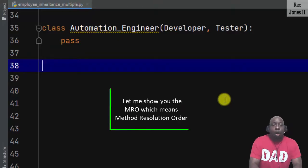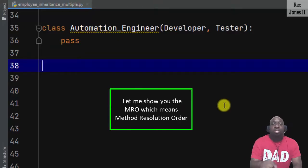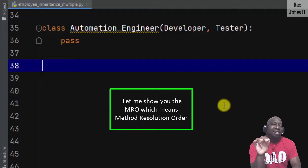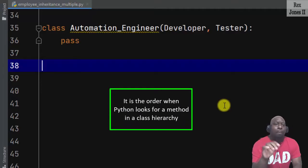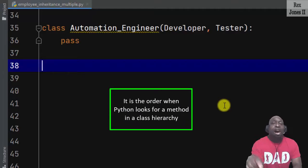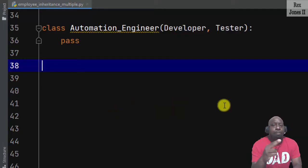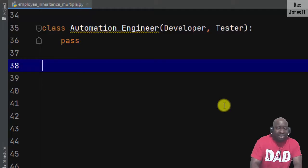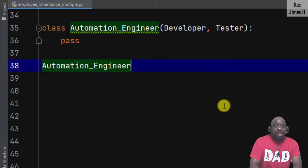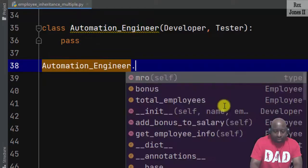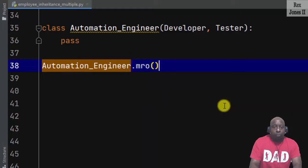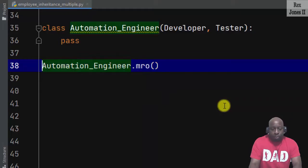AutomationEngineer represents multi-level inheritance that also inherits multiple parents. Let me show you the MRO, which means method resolution order. It is the order in which Python looks for a method in a class hierarchy. There are two ways to see the MRO. The first way is to write the subclass name: AutomationEngineer.mro(), then print.